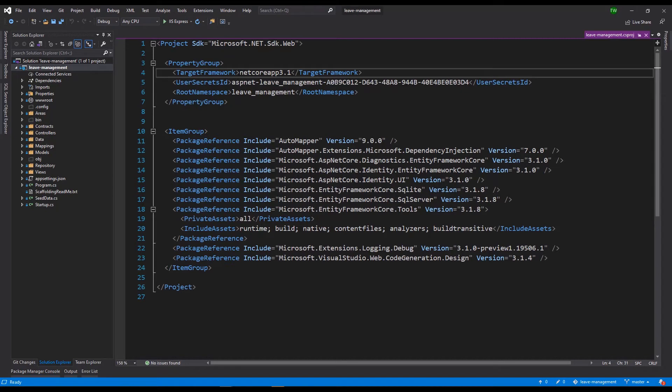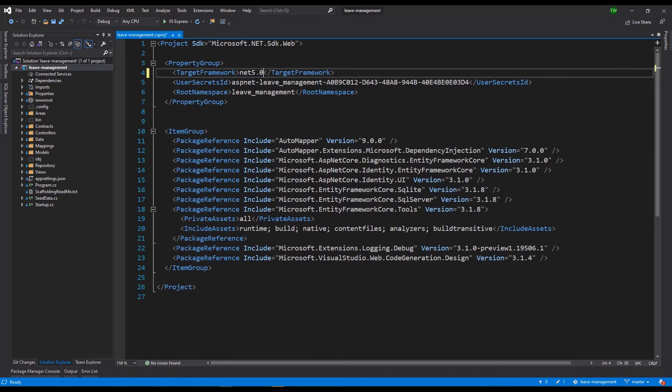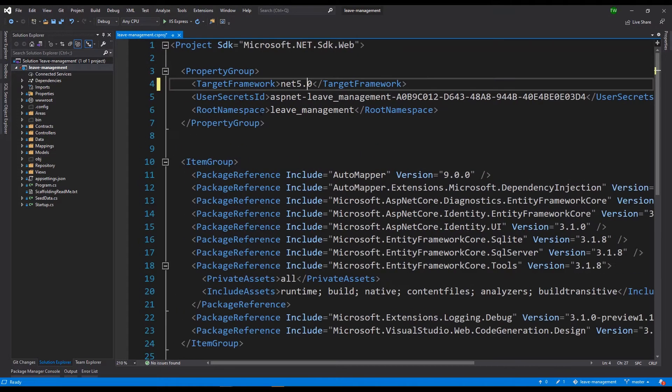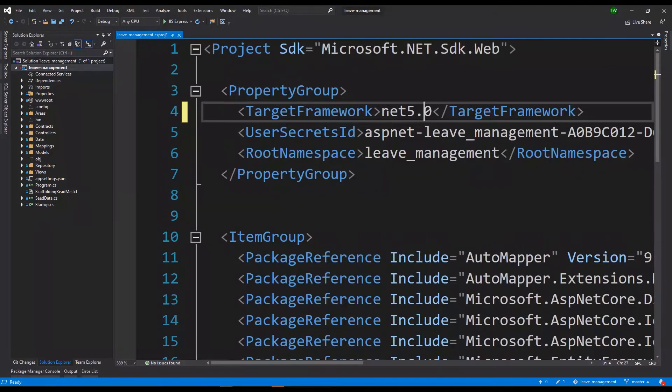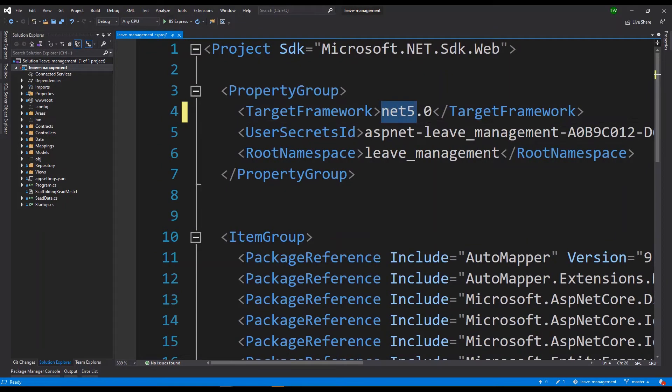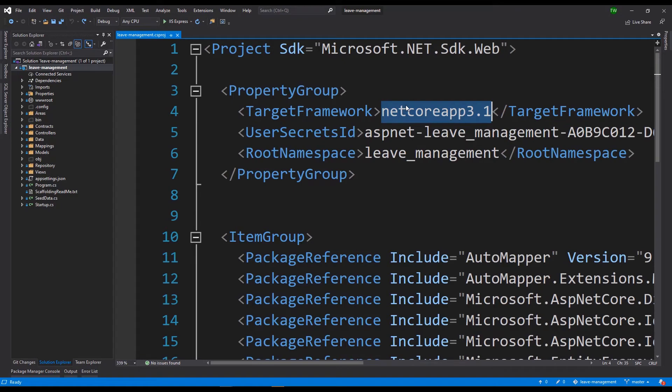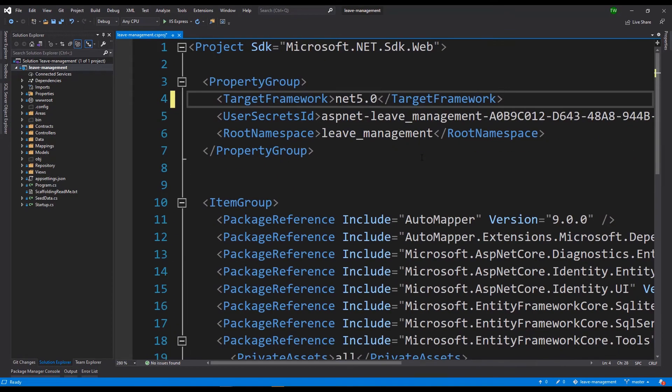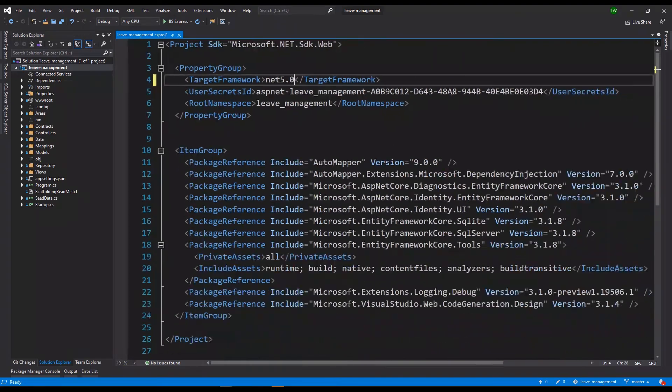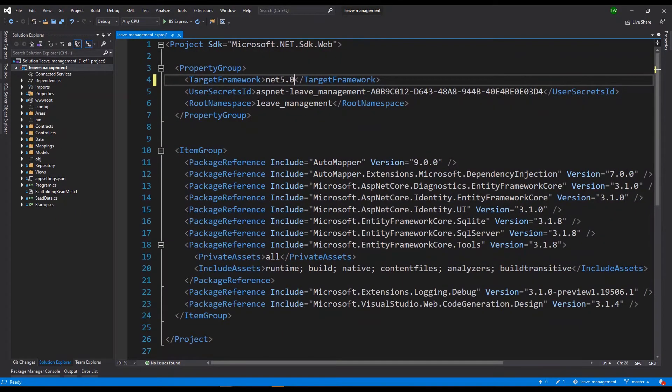So where you see .NET Core app 3.1 you want to change that to .NET 5.0. So just like that, .NET 5.0. Let me just make it a little bigger so it's more obvious. So you want to just replace .NET Core app 3.1 with .NET 5.0. That's step number one.